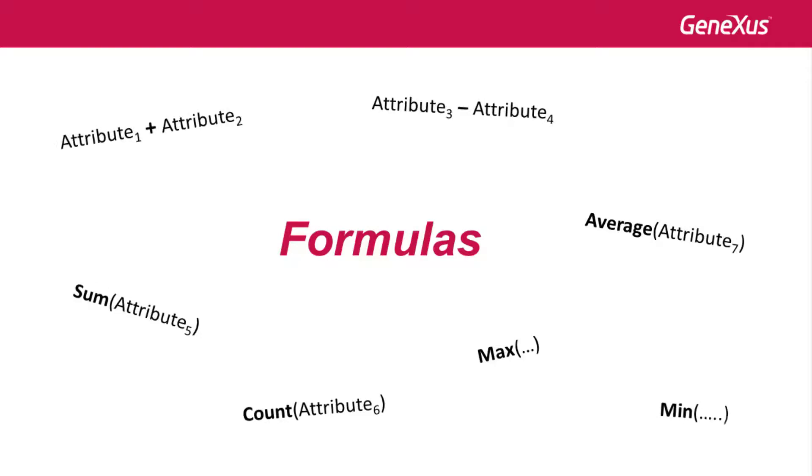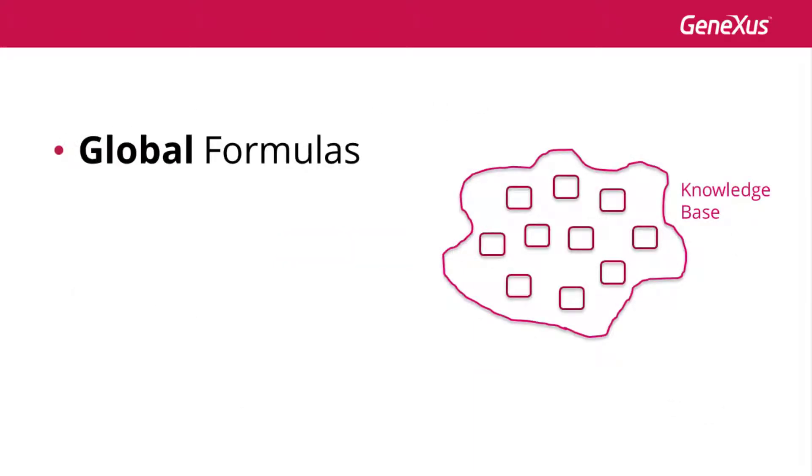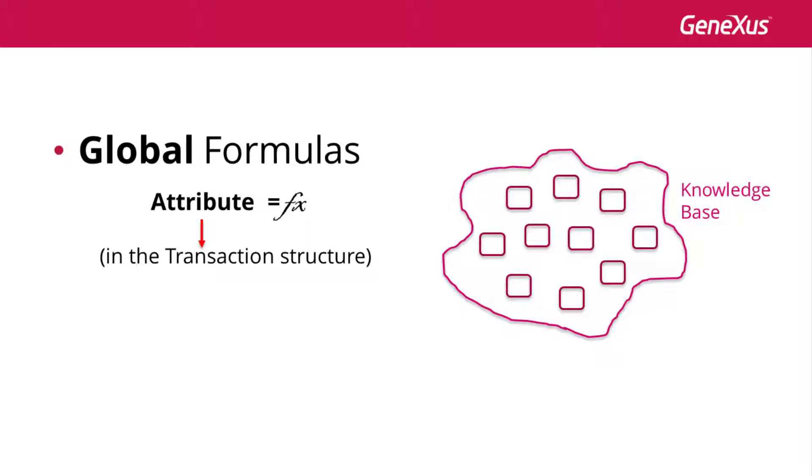In a previous class, we had distinguished global formulas from local or inline formulas. Global formulas were defined at the attribute levels in a transaction structure. That is to say, it was indicated that a certain attribute was always calculated in a certain way.